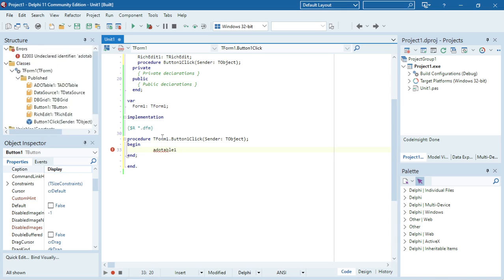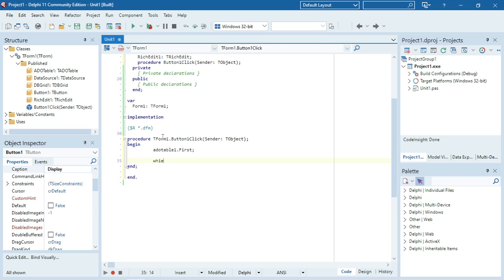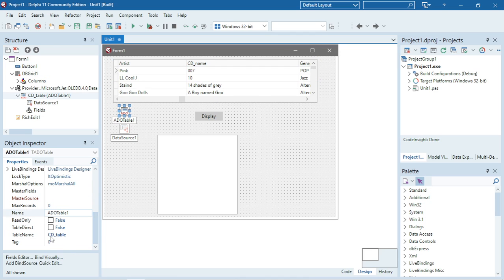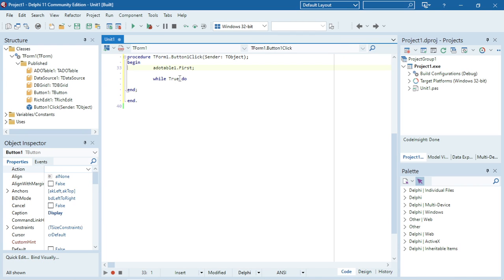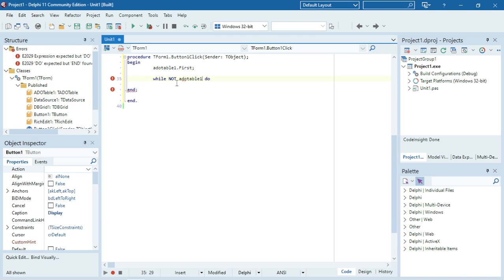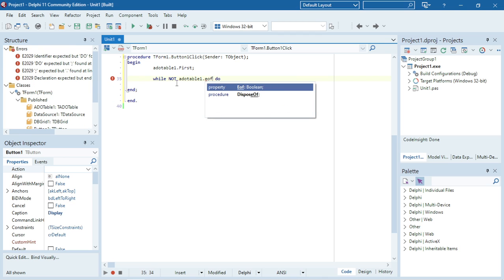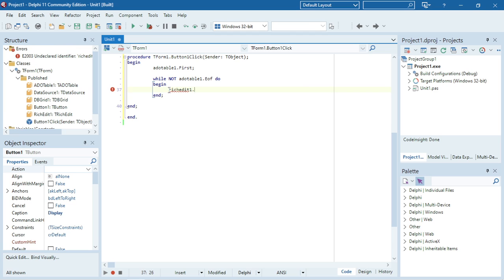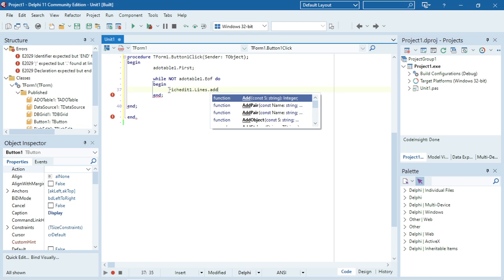I'm going to say editable1.first to go to the first record, just to make sure we are at the first record. Then I'm going to use a while statement to run through the whole table — the CD table. While we are not at editable1.EOF — while we are not at the end of the file — we must continue with this loop.